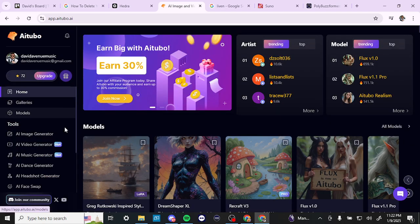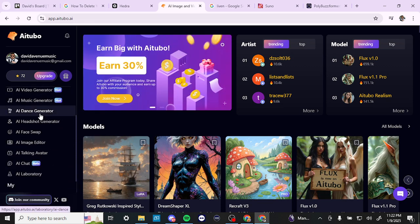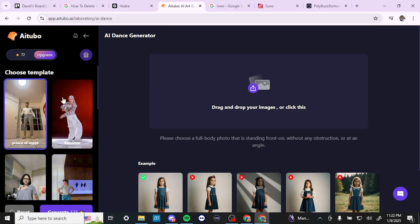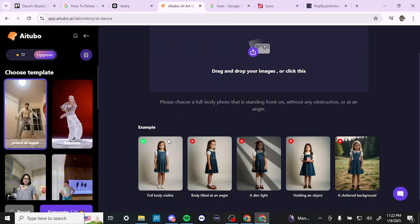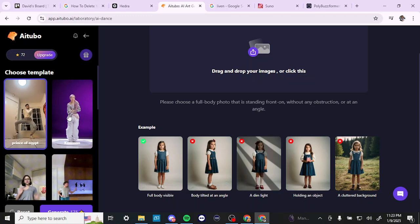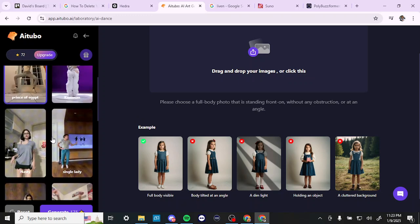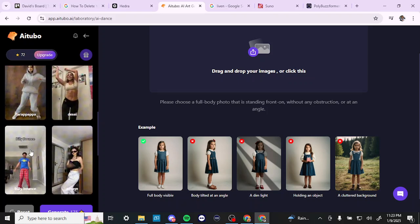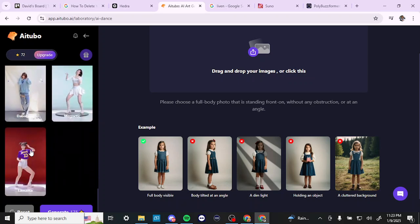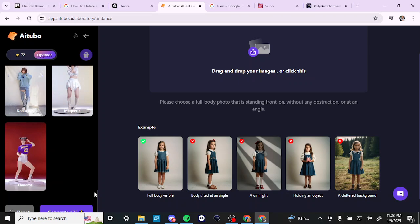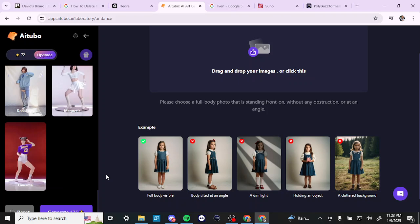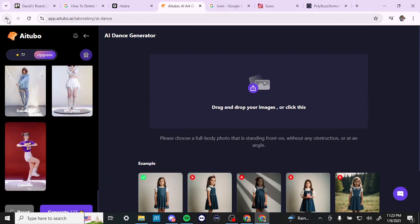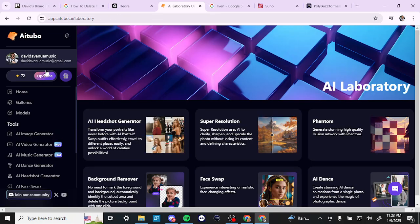Next we have the AI dance generator. What you can do is enter an image and choose a template. AITubo will take your image and add the movement from whichever template you choose. Keep in mind this costs around 175 credits to generate, so it is somewhat limited in what you can do based on the amount of credits provided.